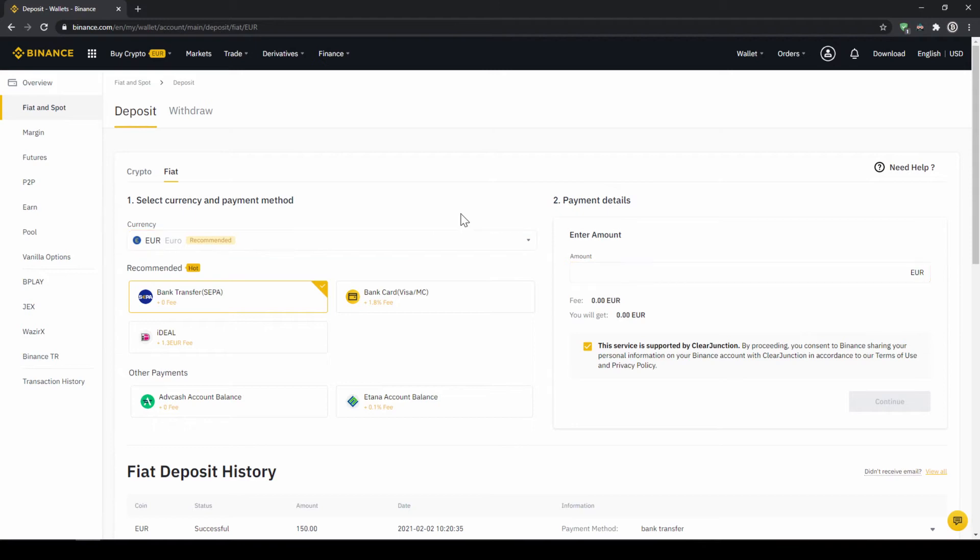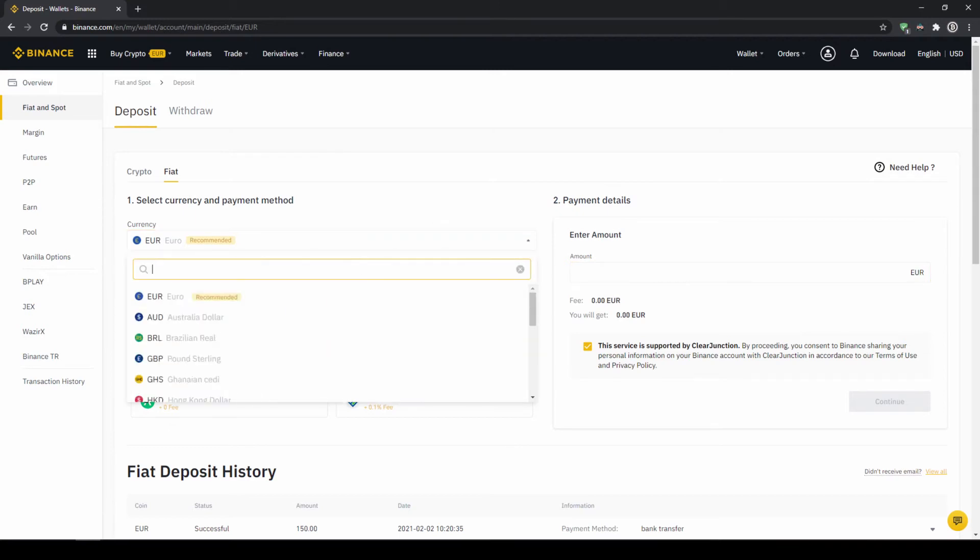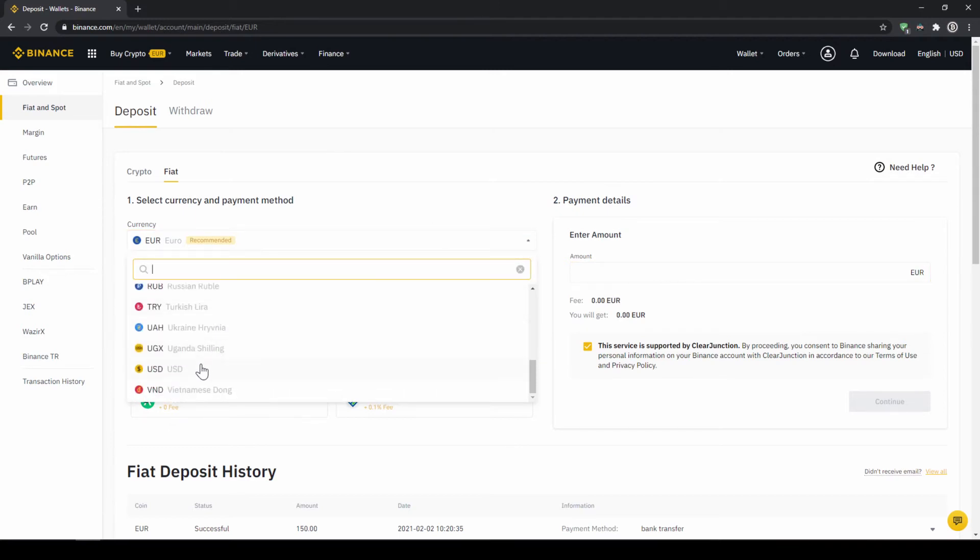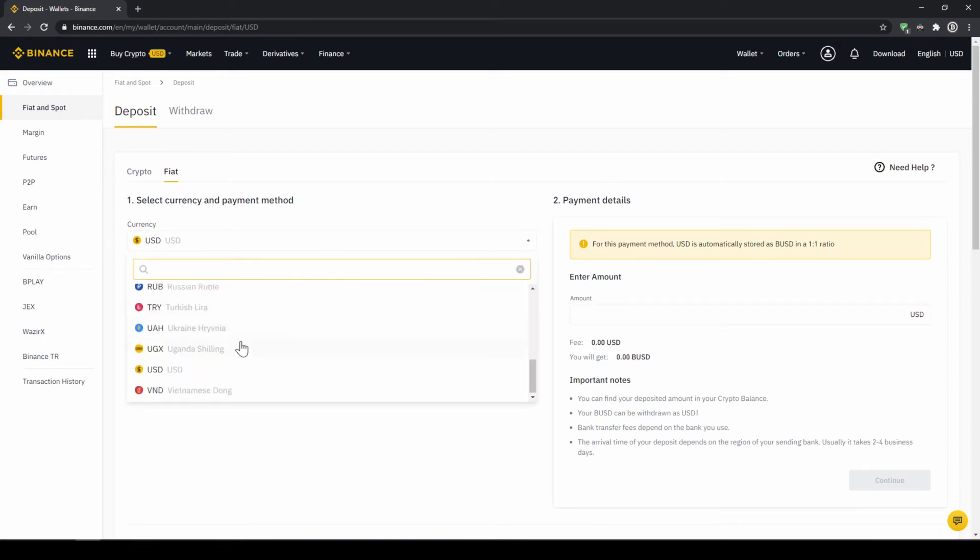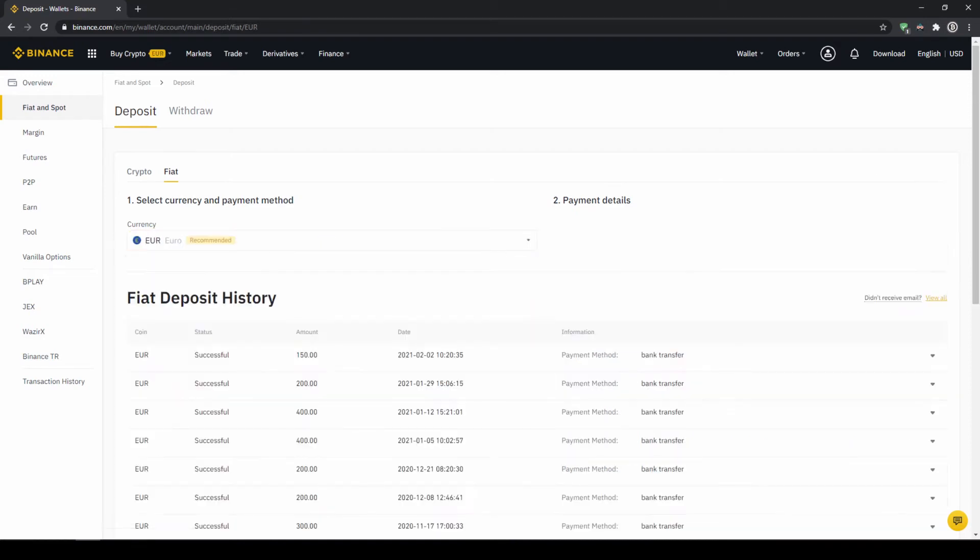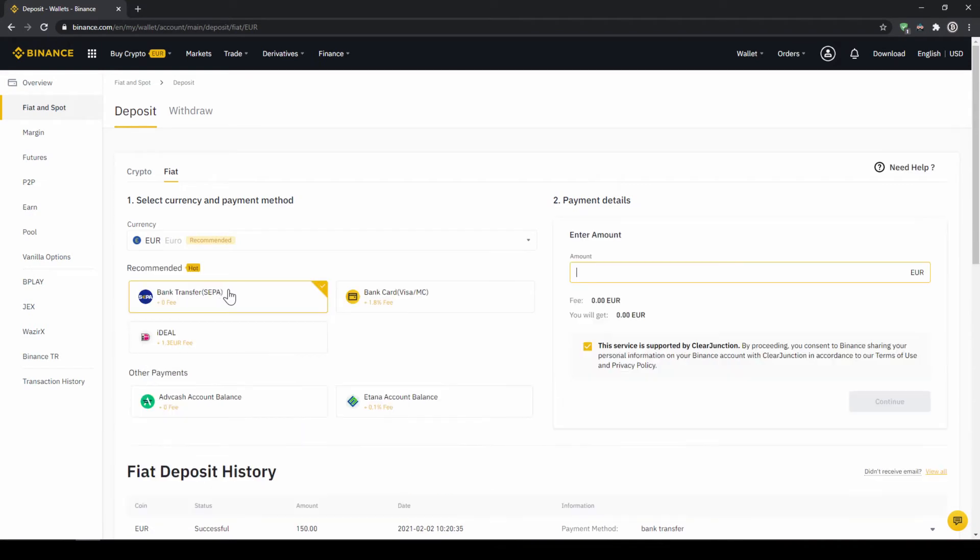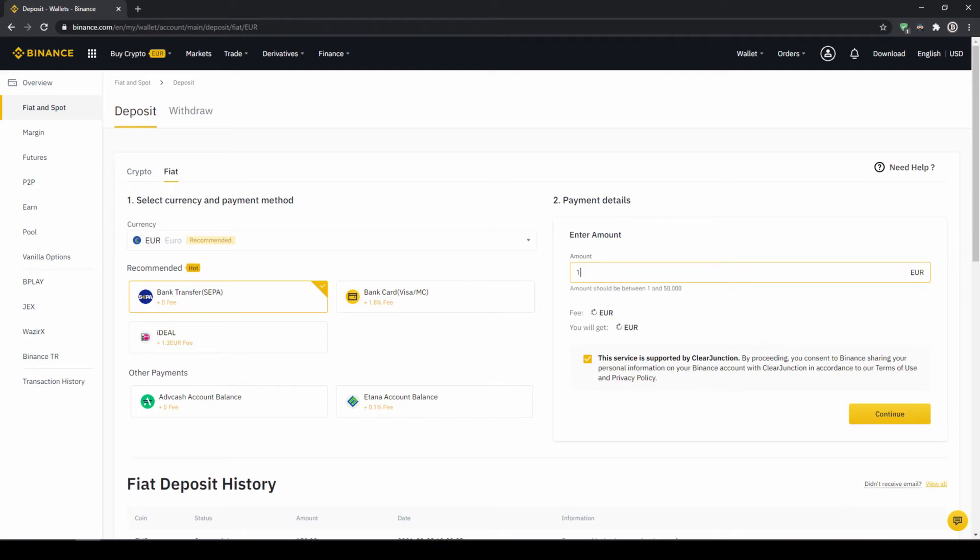Depending on where you live, you can select your currency right here and then you can select your payment method right down here. In the US for example, this would be a transfer via the SWIFT system and if you live in the European Union for example, this would be a bank transfer through the SEPA system. To do this, simply enter the amount you want to deposit right here on the right and then you hit continue.